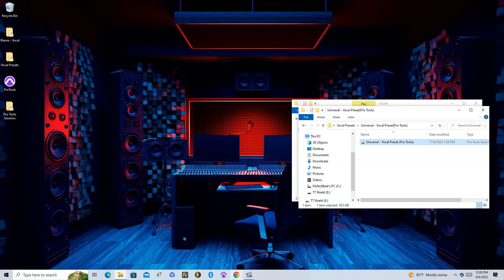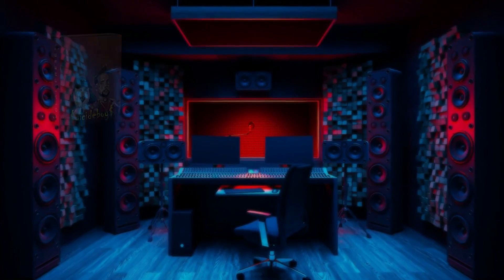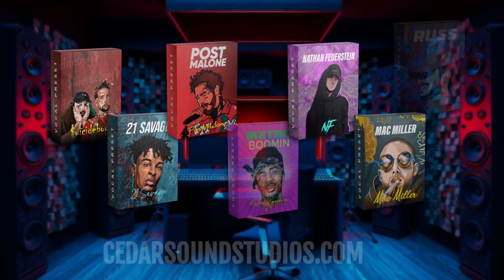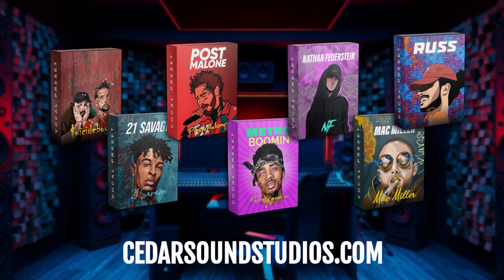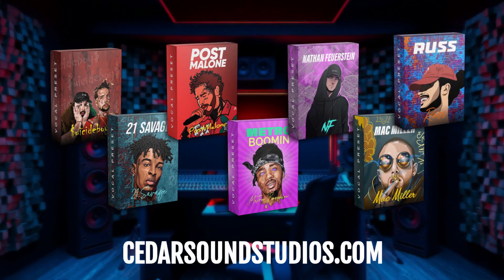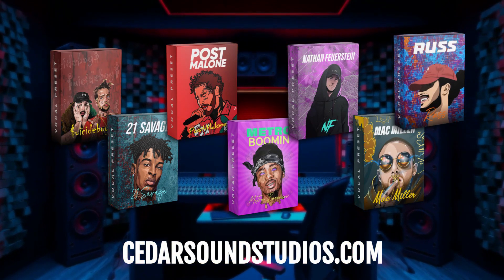Thanks for watching everyone! Don't forget to check out our website to find vocal presets for all your favorite artists at cedarsoundstudios.com.